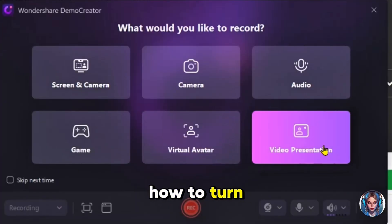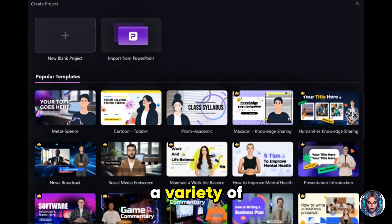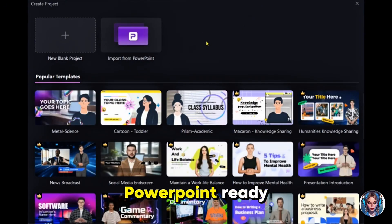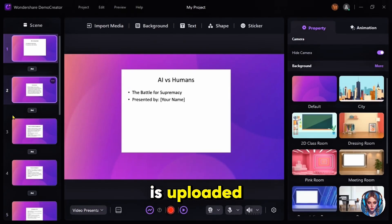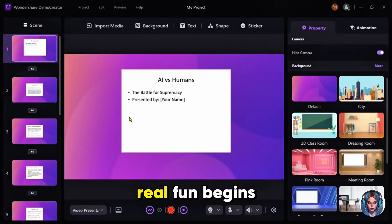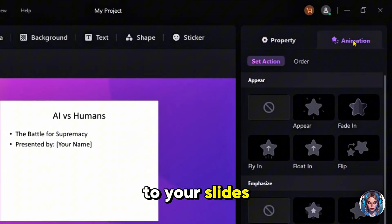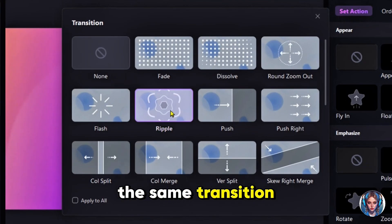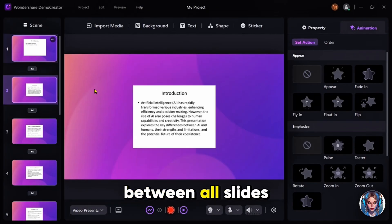But since we're here to learn how to turn a boring PPT into an engaging video, we're going to select the Video Presentation option. Click on it, and you'll see a variety of pre-made templates that you can use to instantly enhance your presentation. Since I already have my PowerPoint ready, I'll click on Import from PowerPoint and upload my PPT file. Once the file is uploaded, you'll notice that all your slides appear on the left side as separate scenes. Now the real fun begins — editing your slides to make them dynamic and engaging. You can start by adding animations to your slides to bring them to life. There are tons of transitions available, and if you want to apply the same transition to all slides, just check mark Apply to All, and it will be automatically added between all slides.